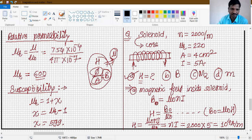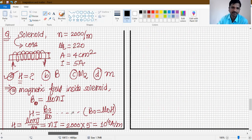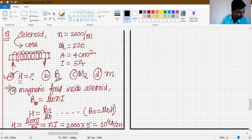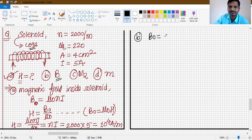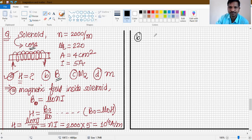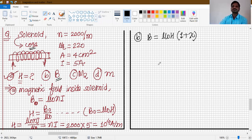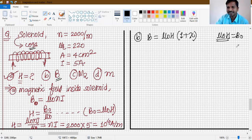Now we need to find the total magnetic field. The total magnetic induction when the material core is present: B = μ₀H(1 + χ). This comes from the fact that total magnetic field has two contributions — B₀ (from vacuum) and Bₘ (due to magnetization, which is μ₀M = μ₀χH). So total B = B₀ + Bₘ = μ₀H(1 + χ).